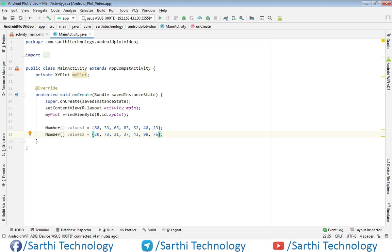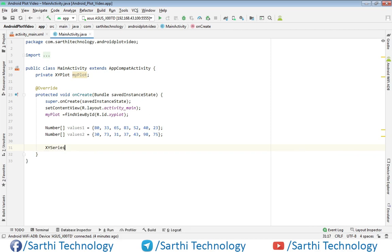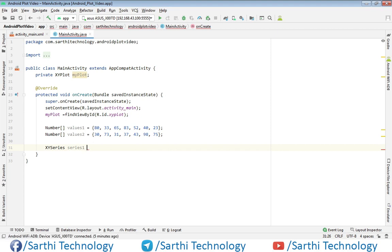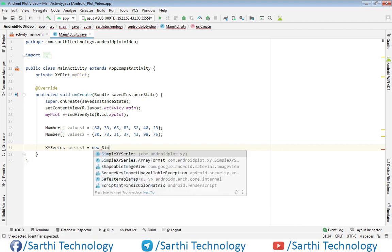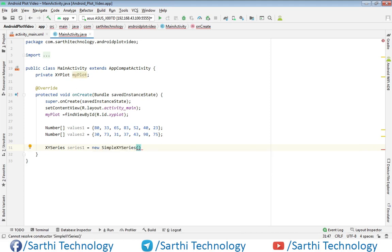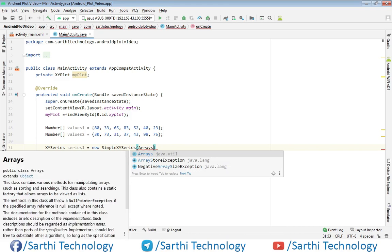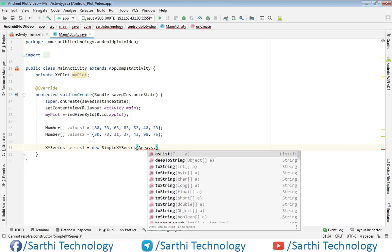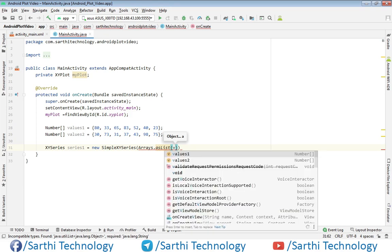Now the arrays are ready. First, we need to create series using this array. Now use this array as list, so Arrays.asList, and here values one.